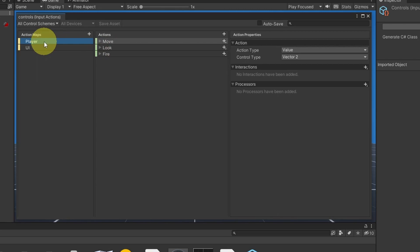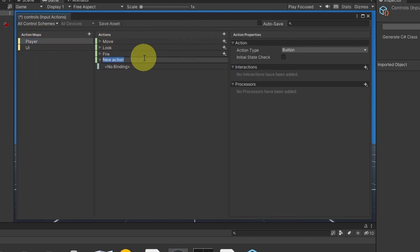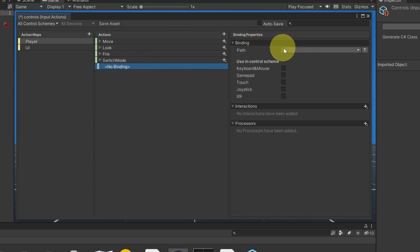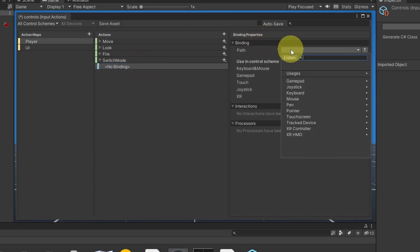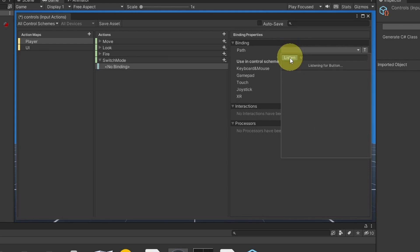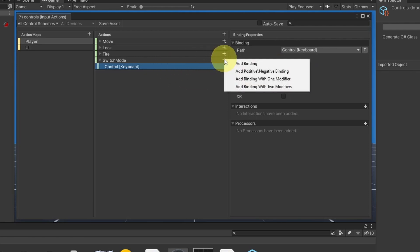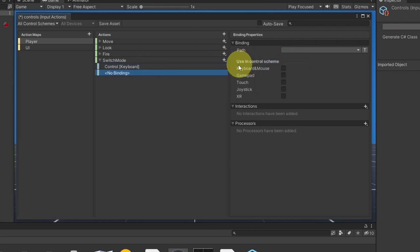Make sure we are using the player action map. Then let's hit this plus icon. I'm going to call it 'switch mode'. Then we can set a binding, which is the trigger for the action. In our case, we're going to use the Ctrl key on the keyboard. From the binding properties, let's select a path. I'm going to use listen and hit Ctrl, then we can easily select it. If you want to add more actions for a gamepad, you could add another one using the plus icon — add binding.